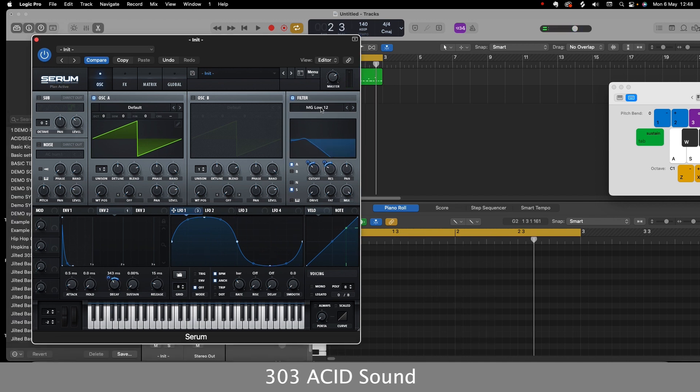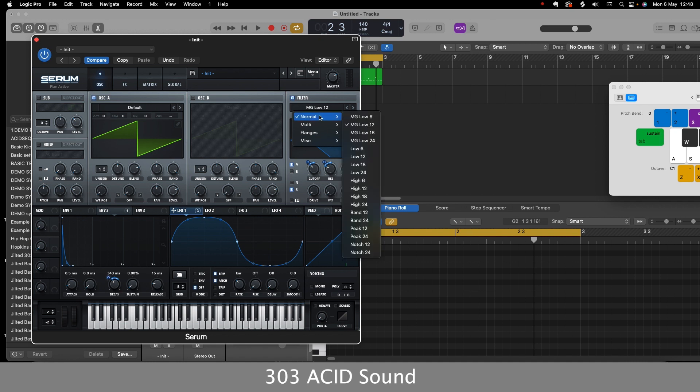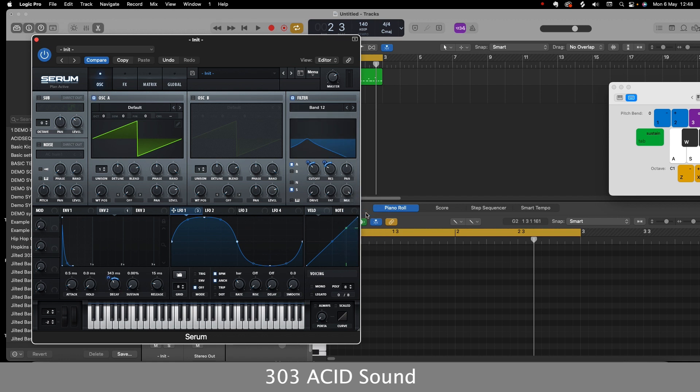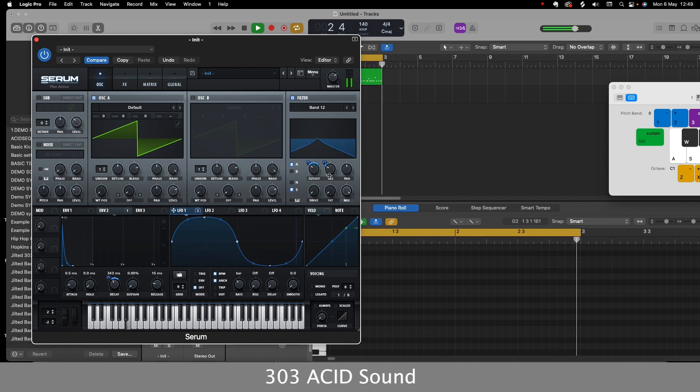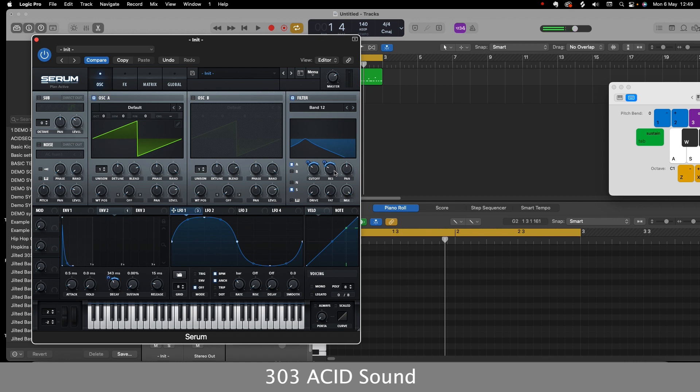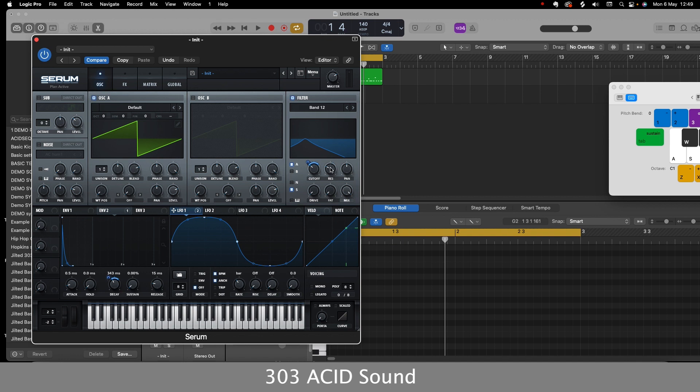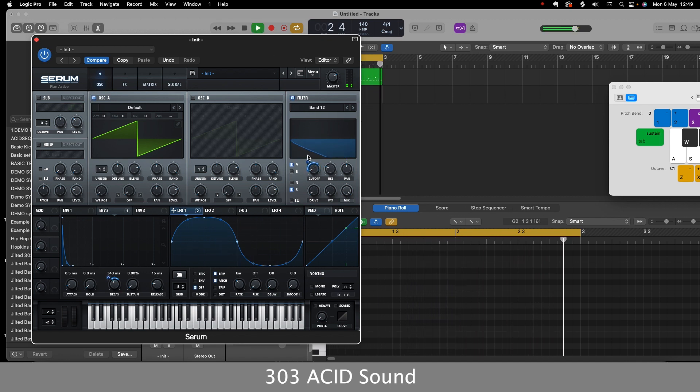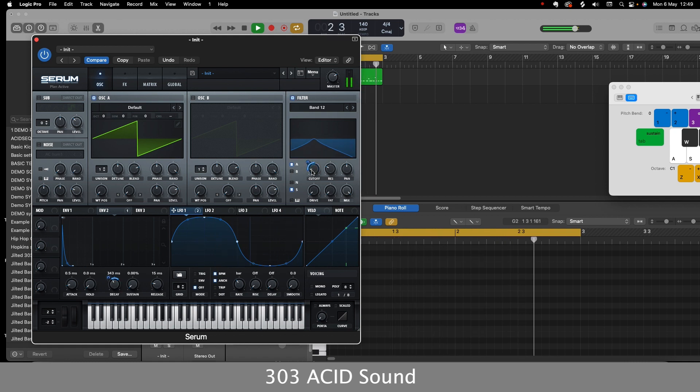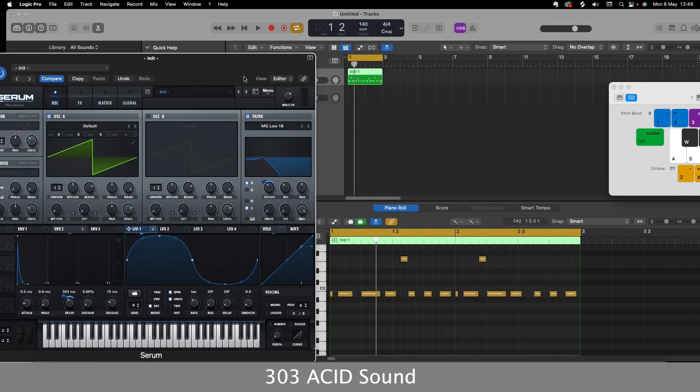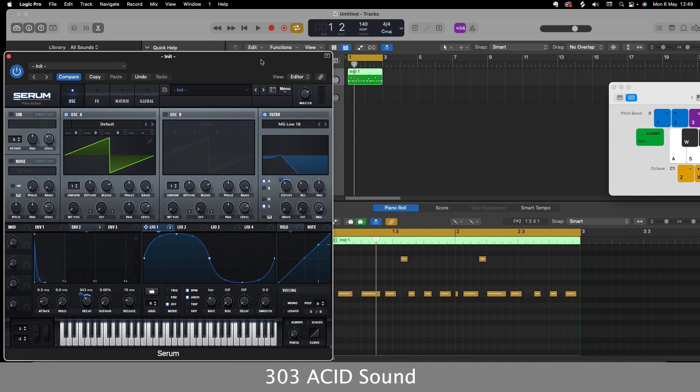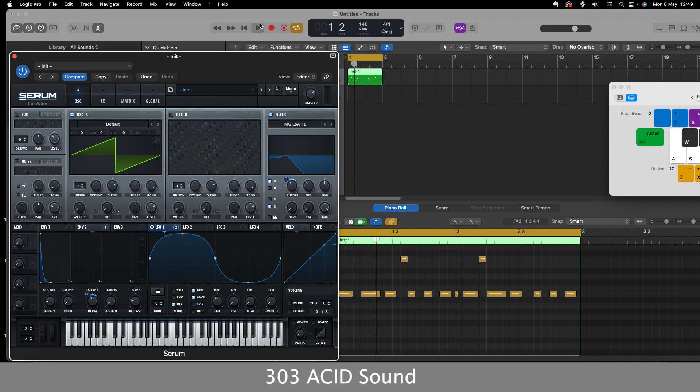And now what I'm going to do is go on to the bandpass filter, which sounds pretty good. So I'll go on to bandpass 12. Again, I'm just playing with the knobs there. And because we've got a lot of resonance there already, I'll probably remove the modulators from the resonance. And then as we can see there, I've got these longer notes in to emphasize certain notes. It's all about mixing up the notes and the resonance and the cutoff.